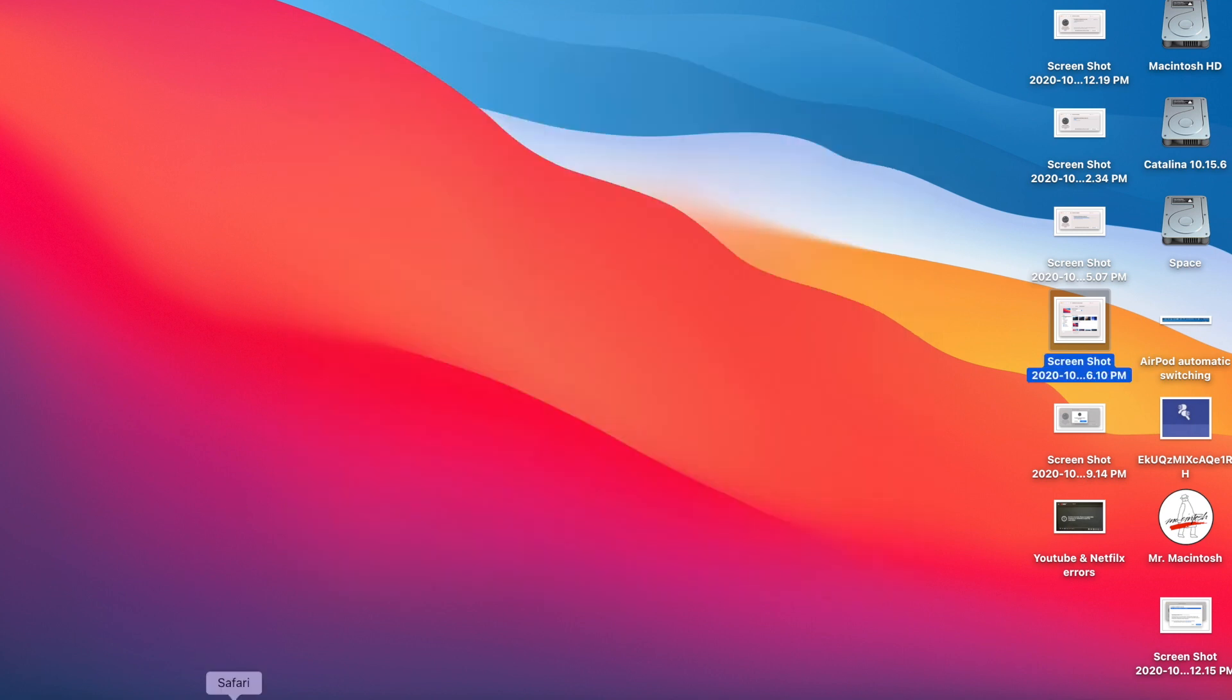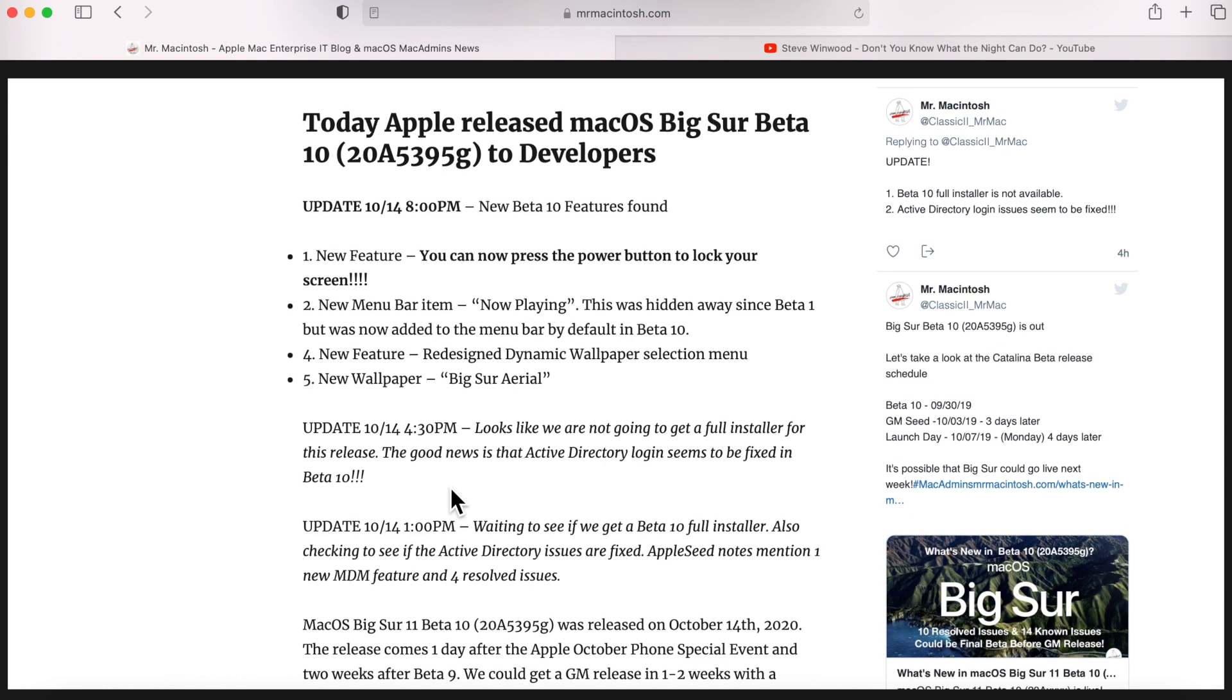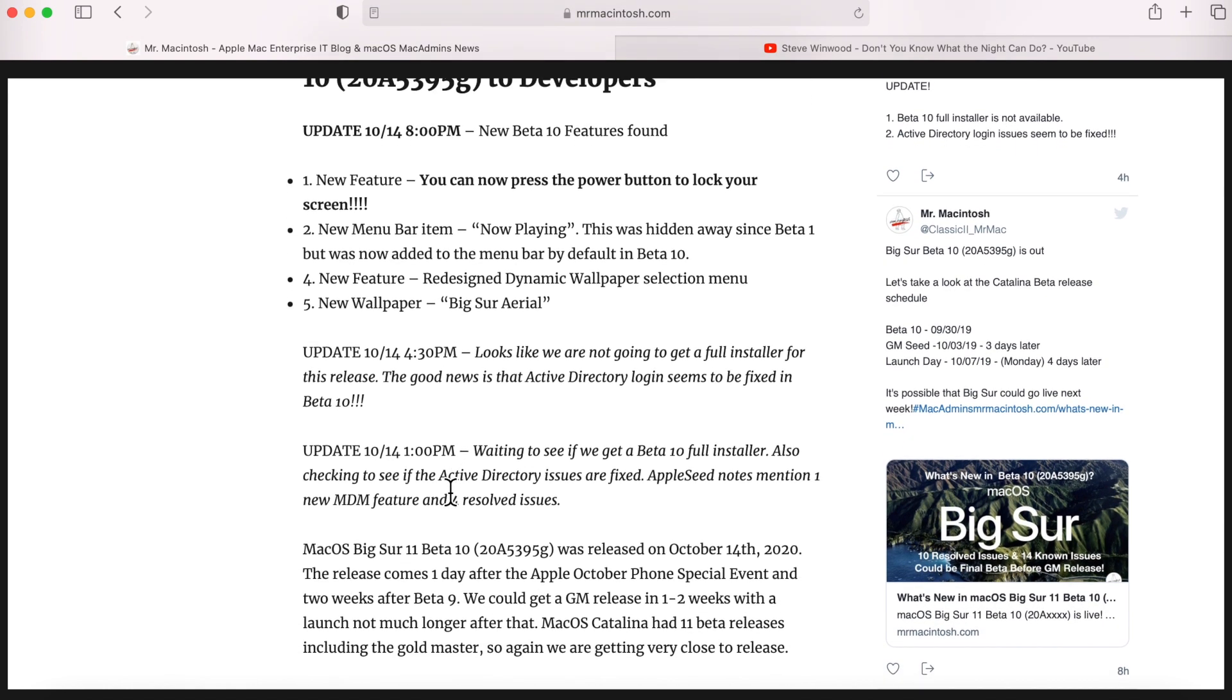So next we've got some more updates here. There is no full installer for beta 10. And that's a bummer because Macintosh administrators and school administrators who need to test this release and developers need to test certain workflows need that full installer. There's no full installer available for beta 10. We're hoping that we're going to get one for gold master. So we can do one last test before the operating system's release to the public.